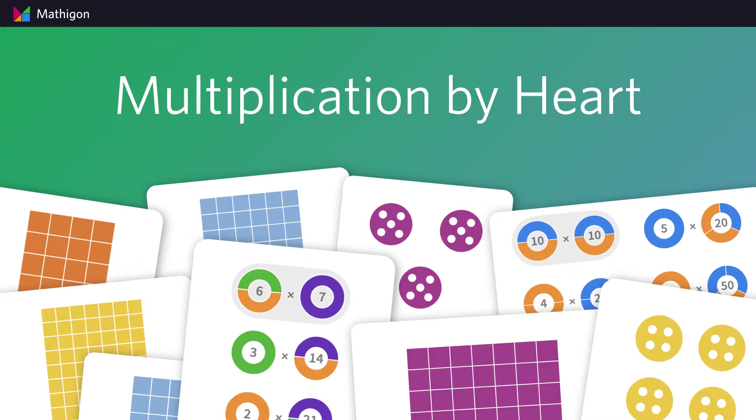However, we do recommend that students create a Mathagon account so they can save their progress.